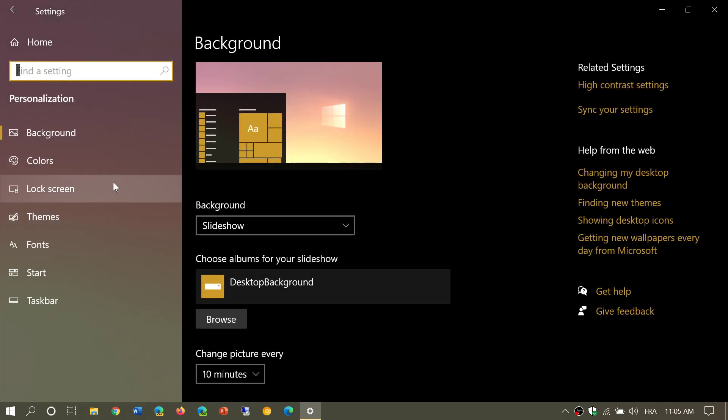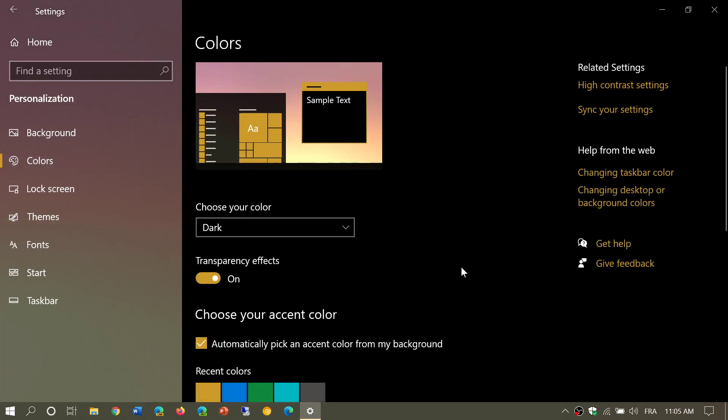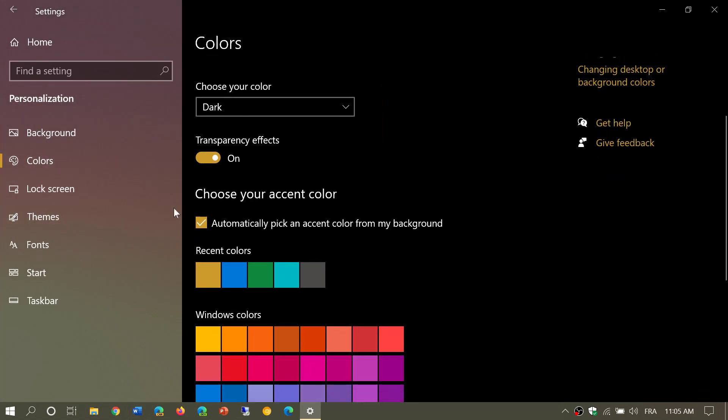In here, make sure that in colors you have a check mark that says automatically pick an accent color from the background. That's one of the first things you need to do.